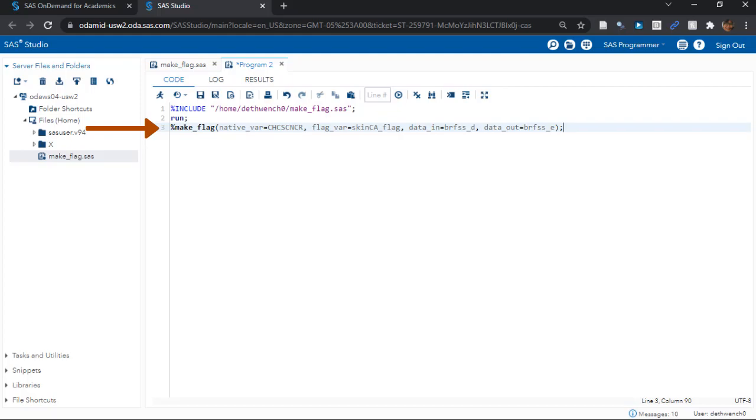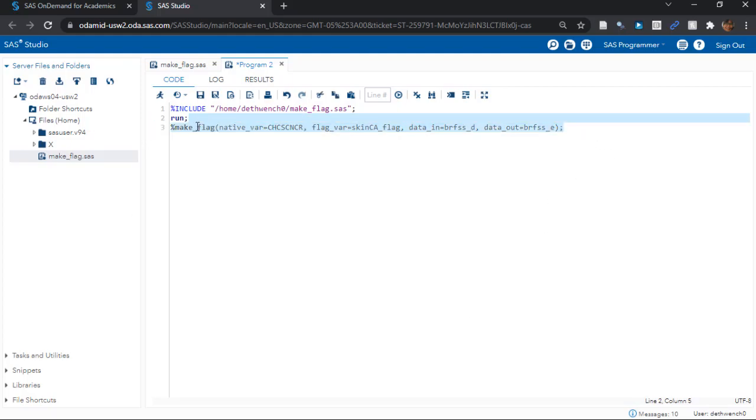Remember it's taking in native variable chcscncr, which has the coding of 1 for yes and 2 for no, and a bunch of other values I don't care about. And it is transforming it into our flag variable called skinca_flag. That's what the macro will do. Also, you see that the dataset we are reading in is brfss_d, and the output dataset is specified as brfss_e. So this should work if I highlight this line of code and run it.